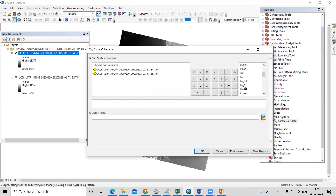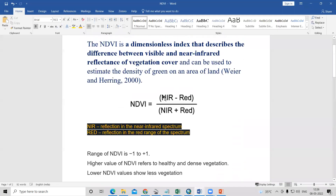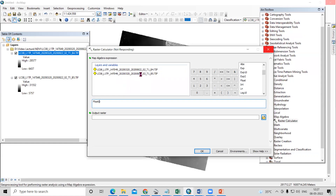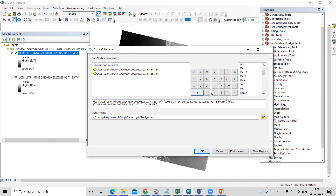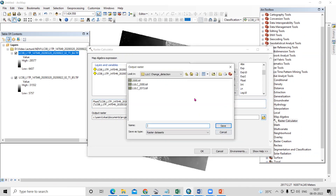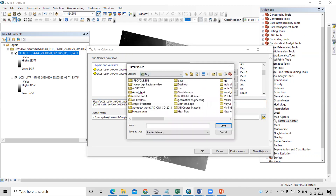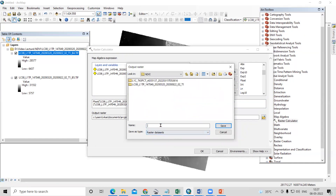In the raster calculator I will use the Float function. The formula as we discussed is NIR minus Red, divided by NIR plus Red. So: Float, then band number 5, minus band number 4, divided by Float, band number 5 plus band number 4. I'll save this output in our folder as NDVI from the Landsat dataset.